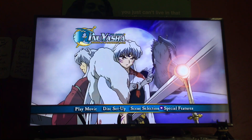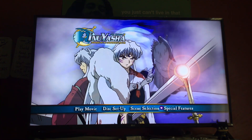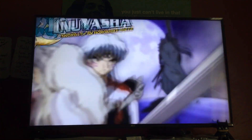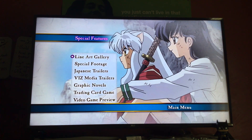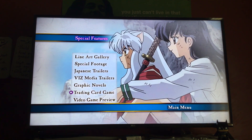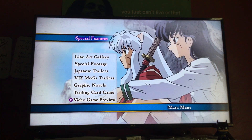That concludes the scene selection menu. Now on to the last but not least — special features. We have: flying art gallery, special footage, Japanese trailers, Viz Media trailers, graphic novels, trading card game, and video game preview — which I believe is Inuyasha Feudal Combat for the Sony PlayStation 2.